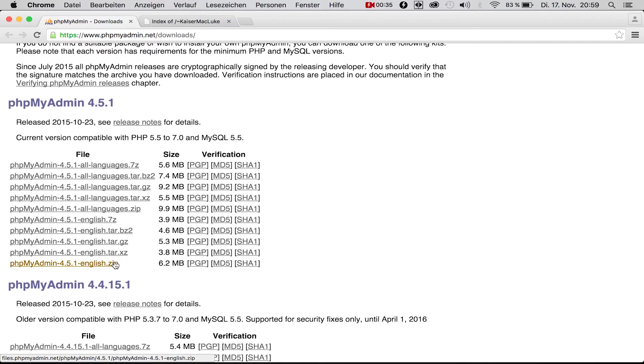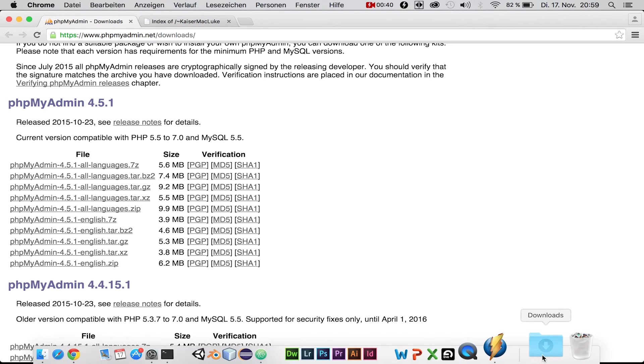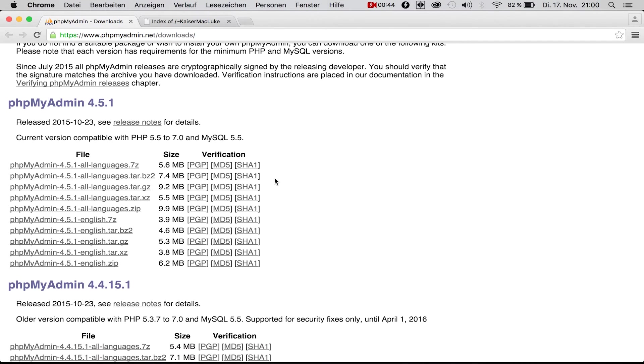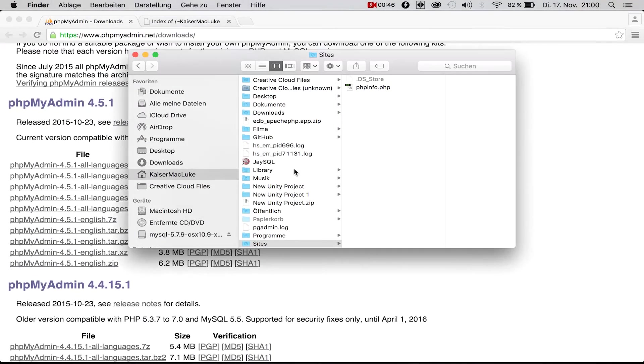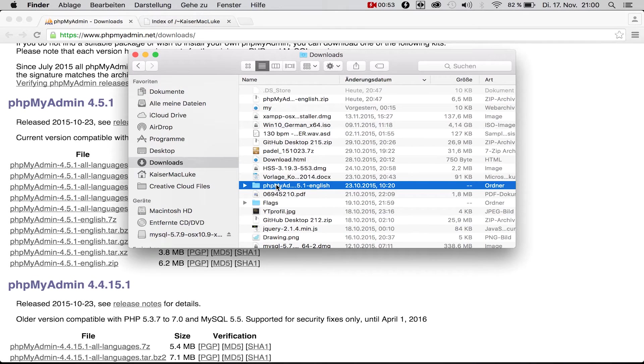Download the English zip. It will automatically unzip when you're finished downloading. I've already done this and have my phpMyAdmin folder here, so we're going to drag and drop this folder that we just downloaded.